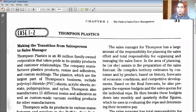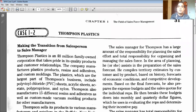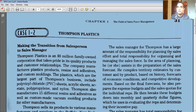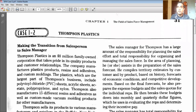In general, I am talking about the responsibilities of the General Manager Sales at the head office level. The sales manager has a large amount of responsibility for planning the sales effort and total responsibility for organizing and managing the sales force.